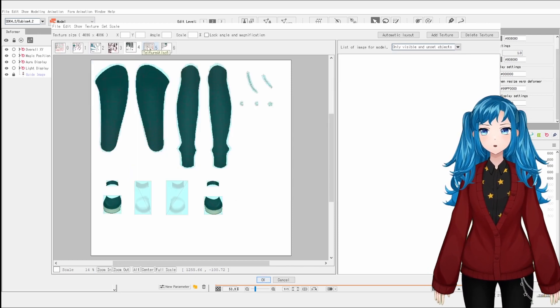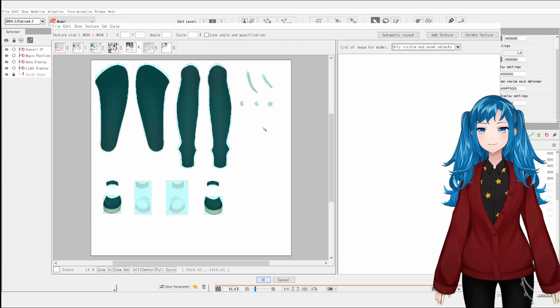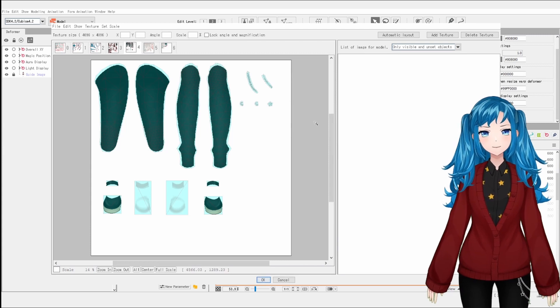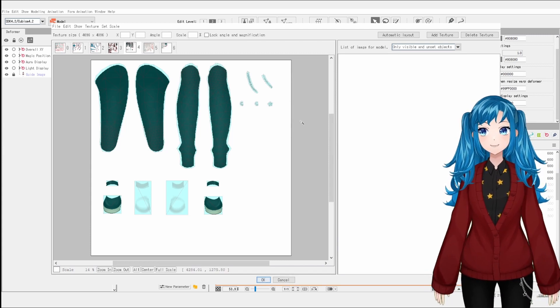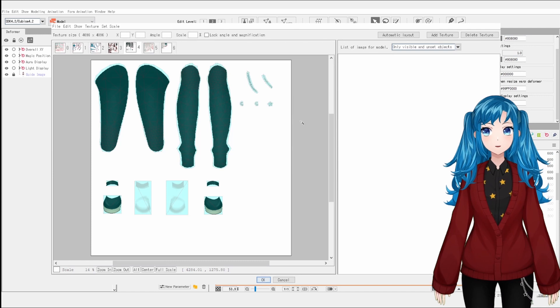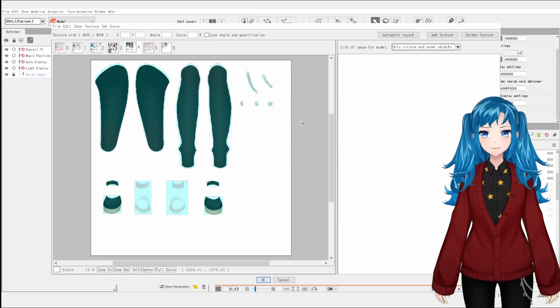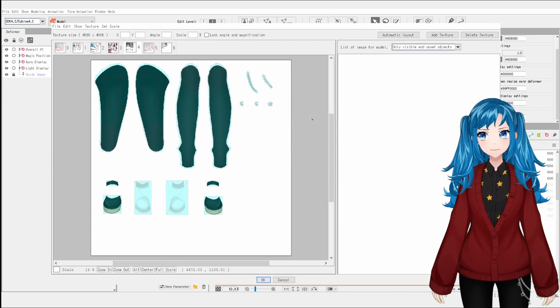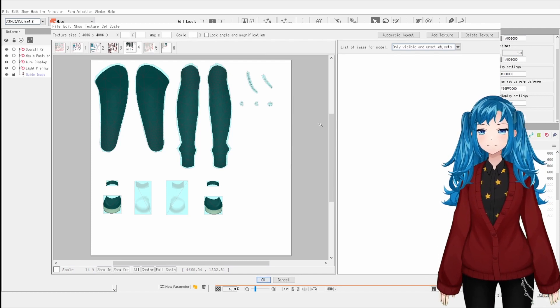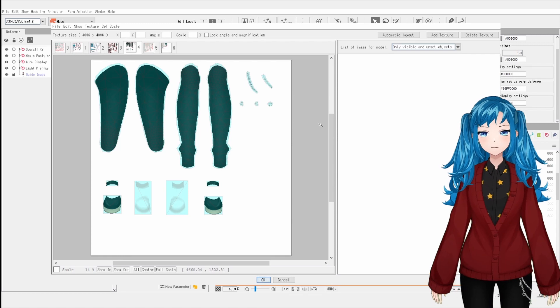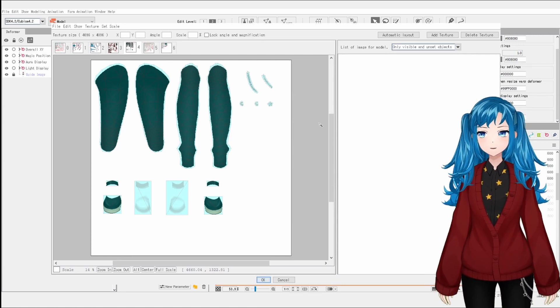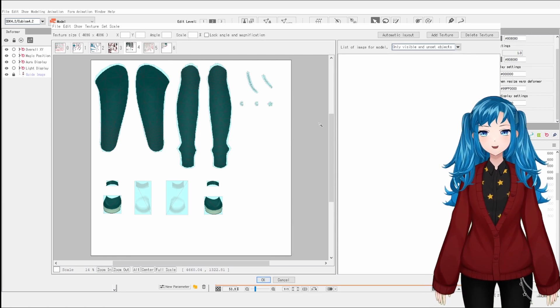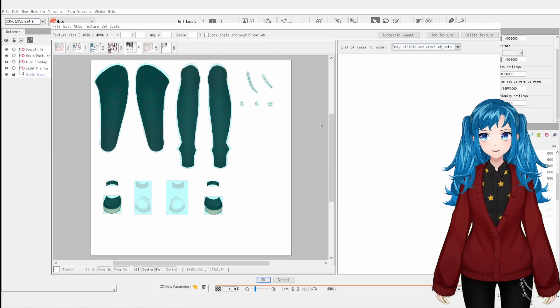For me, my largest textures are my leg and pants pieces and those fit fine on a 4096 size. I would advise against going for texture sizes much larger than 4096 where possible as it can cause performance issues. Unfortunately, if you're on the free version of Live2D Cubism, you're limited to one texture image at a maximum of 2048 pixels wide.